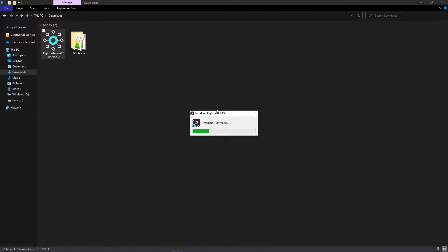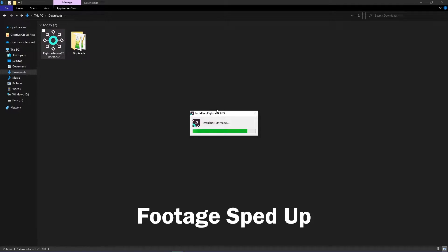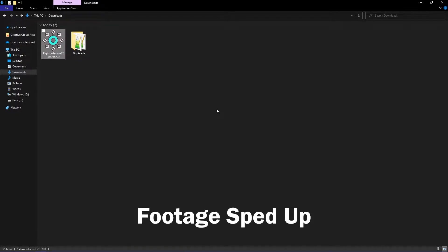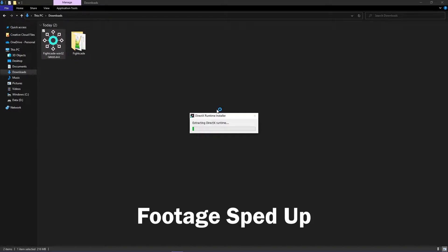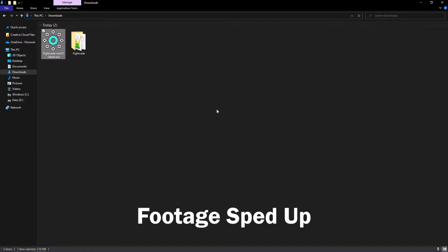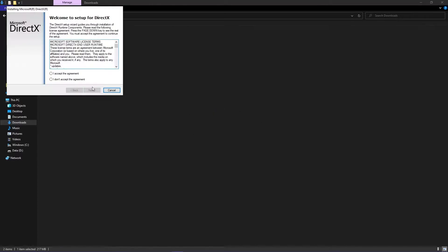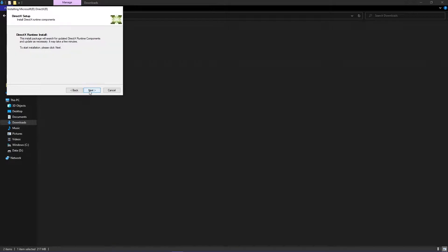After you select the folder location, Fight K2 will install, and then you will be directed to a Microsoft DirectX installation. Go over to the installation setup, and then install DirectX.